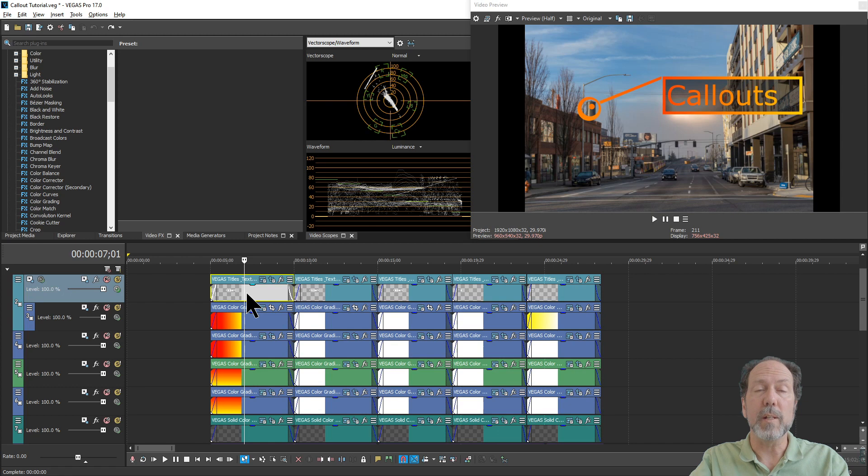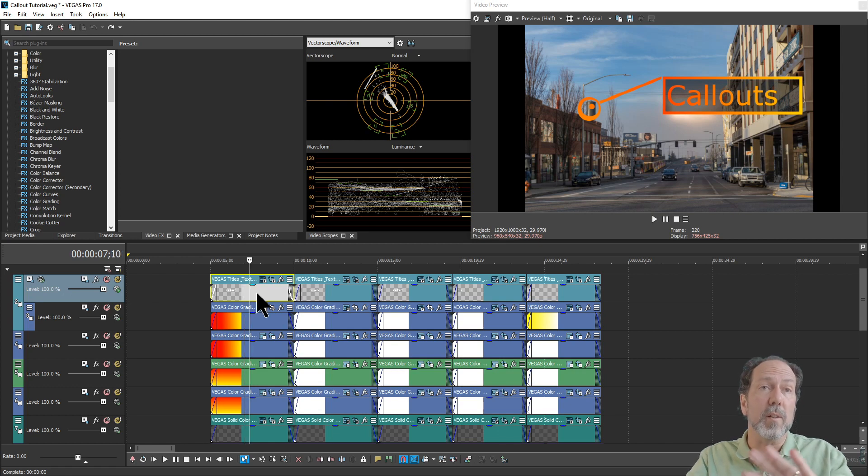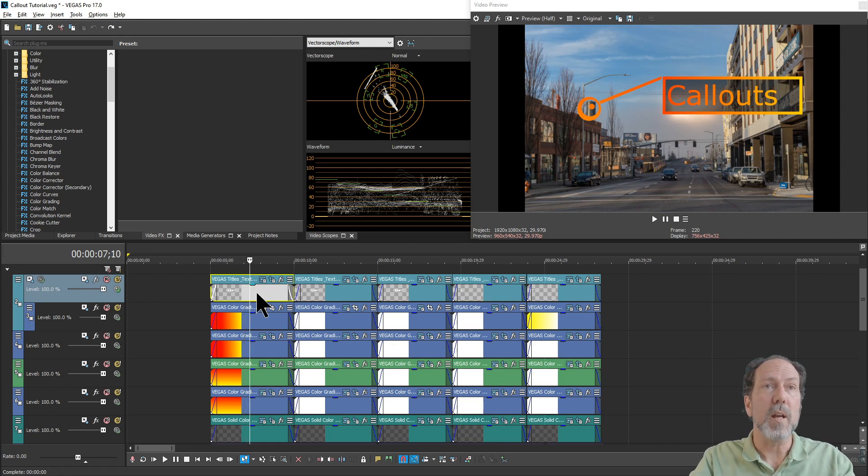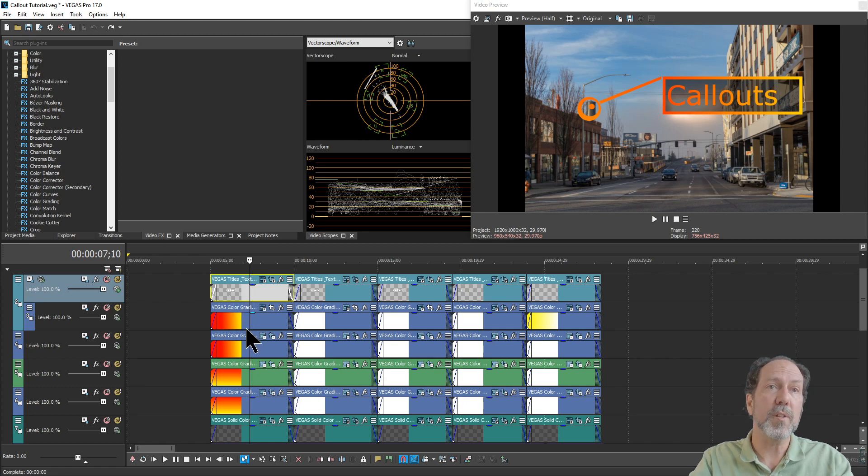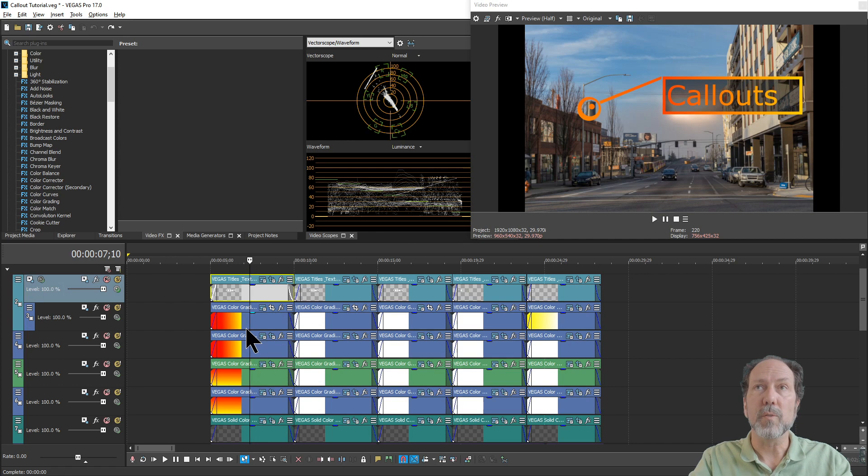Okay, getting right into it. The first thing you need to create are several different elements on your timeline. You need a text element. Then you'll have to decide what sort of colors you need for the rest of the callouts.